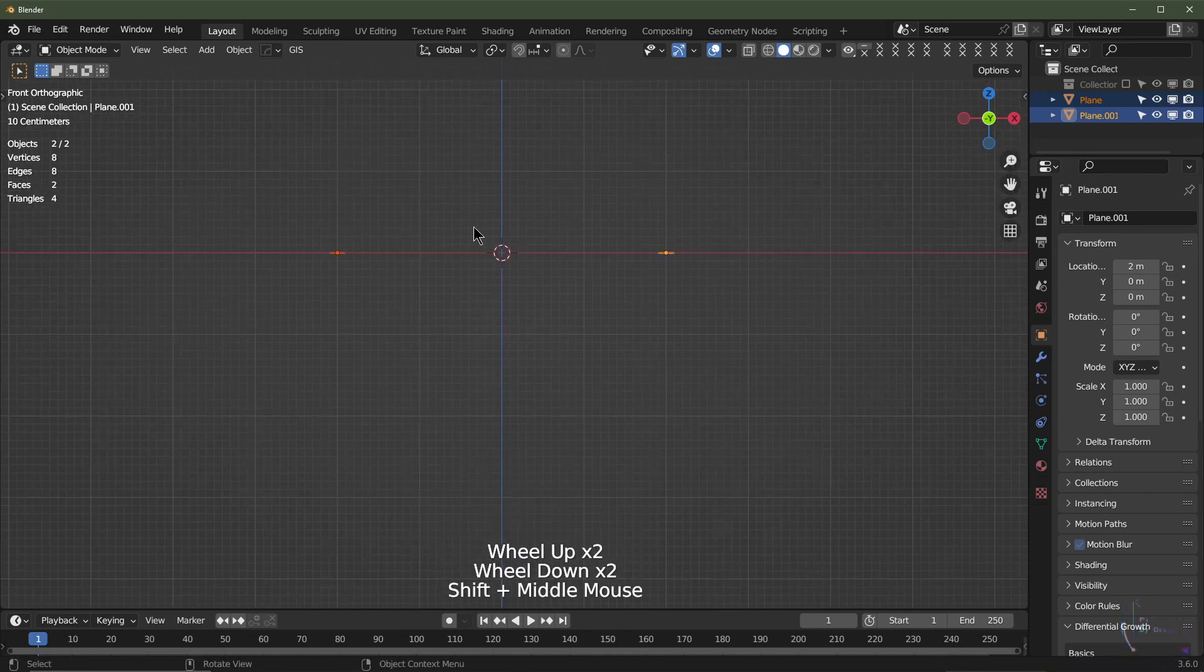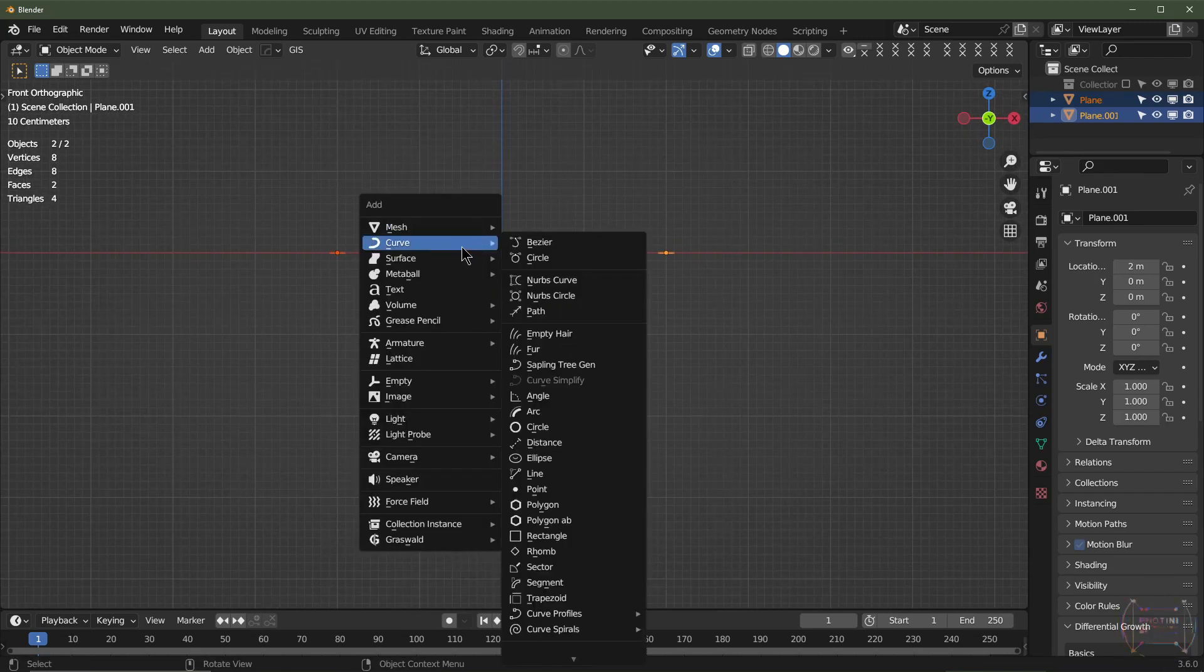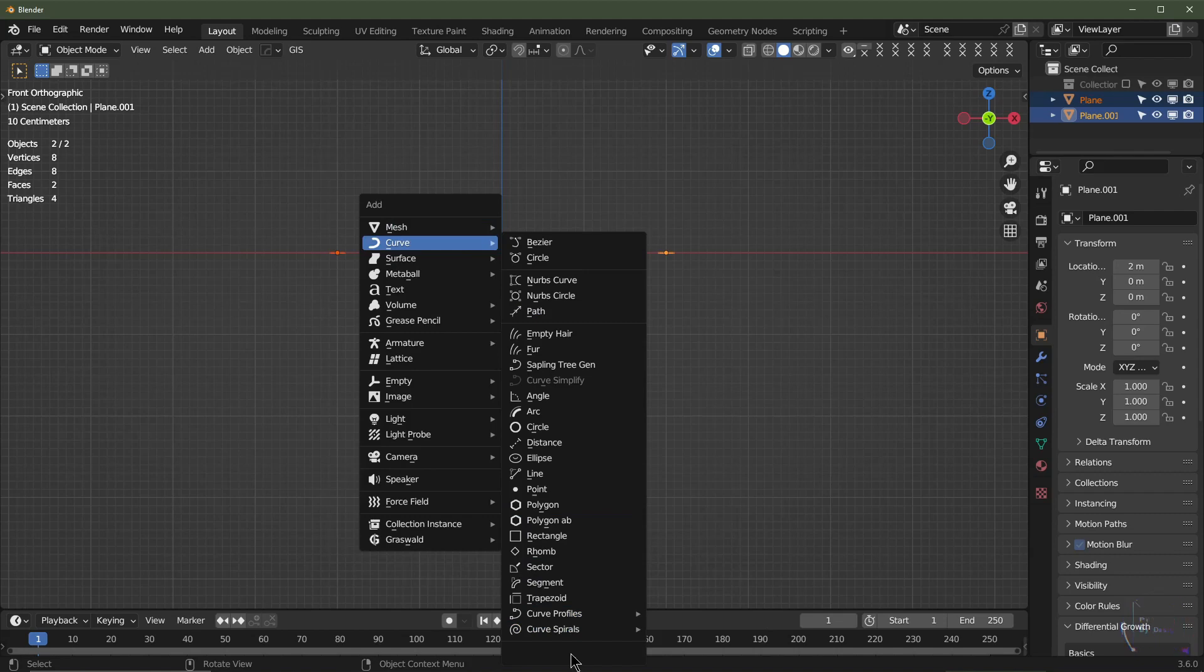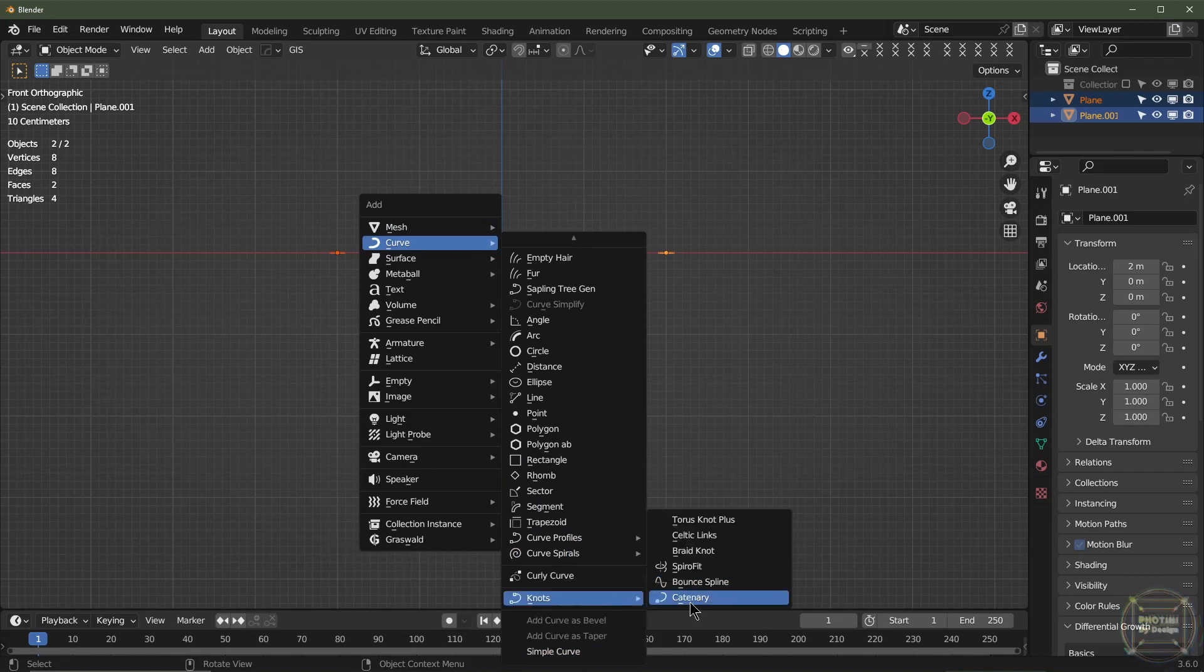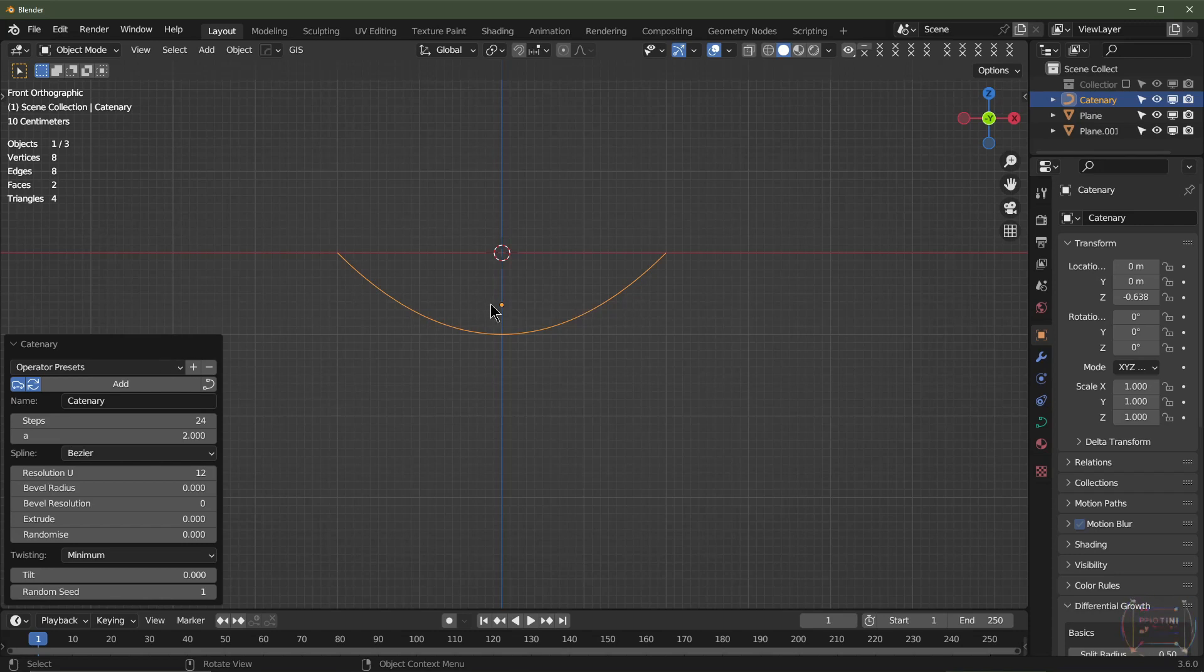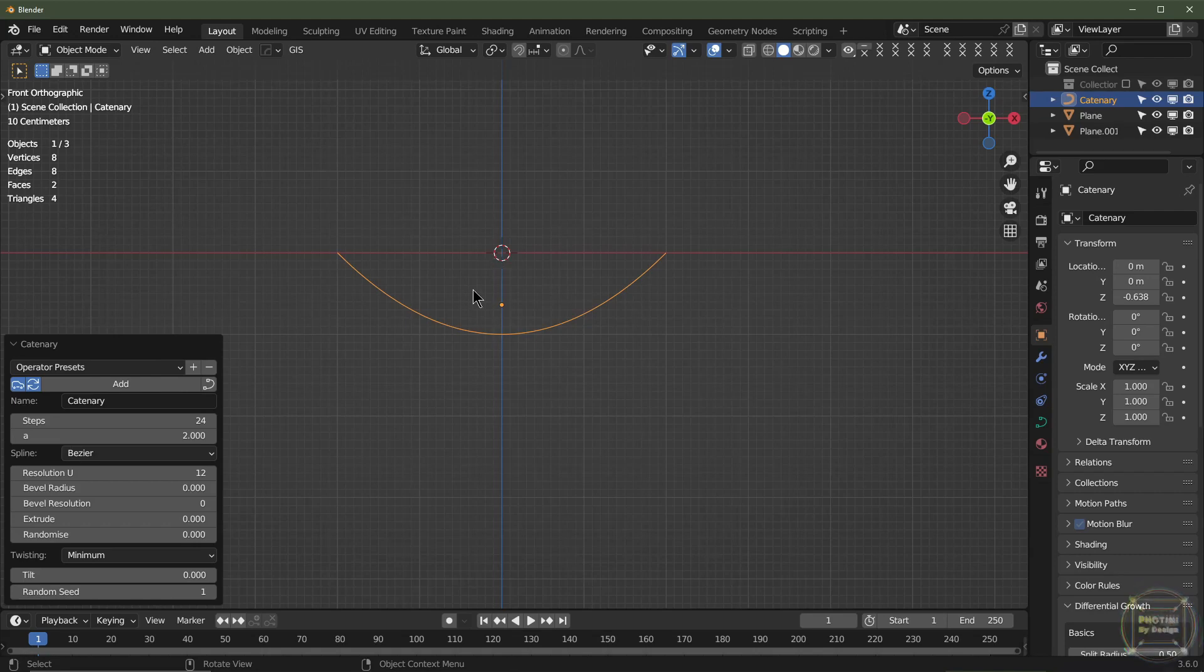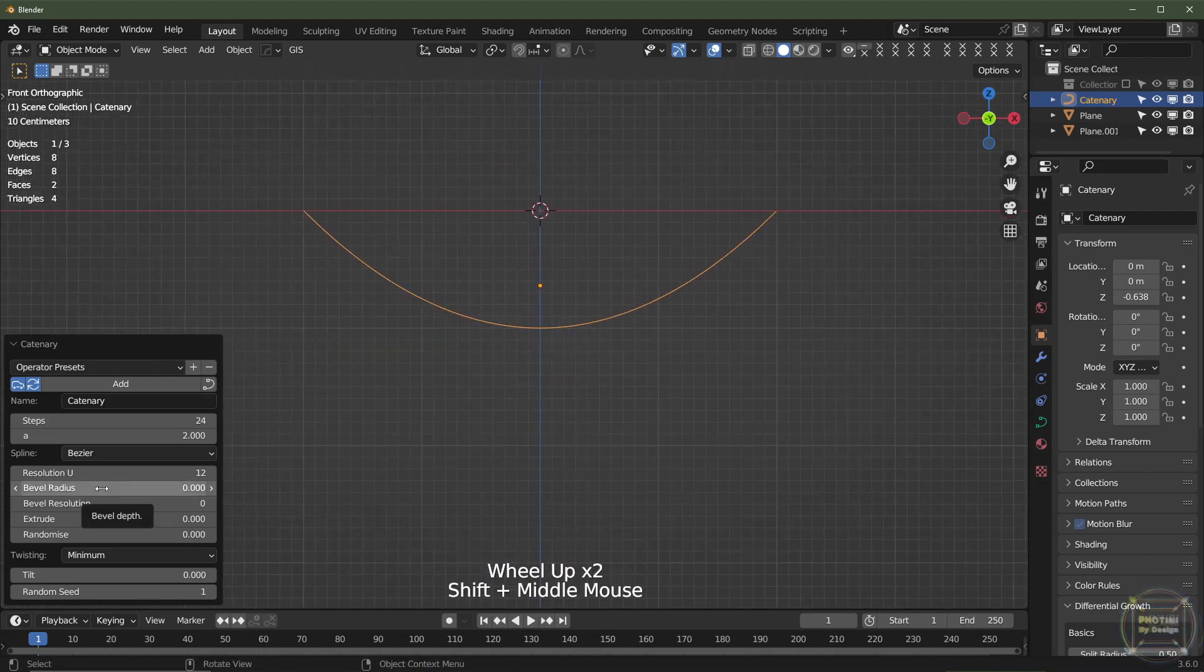I'll then select this one, Shift select this one, go to Front View, and I'm going to hit Shift+A, Add Curve, and we'll go all the way down to Knots and Catenary. Now this is going to add like fake wires. It's a quick way to add wires to your scene from one point to another, whether it's a sci-fi scene, telegraph poles, you know the drill.